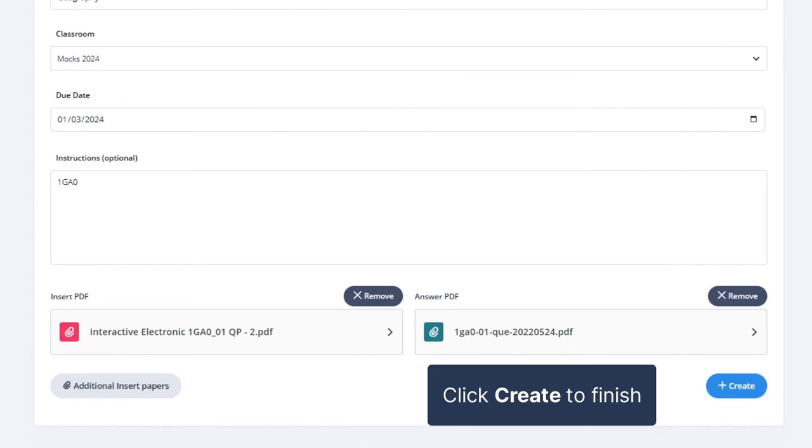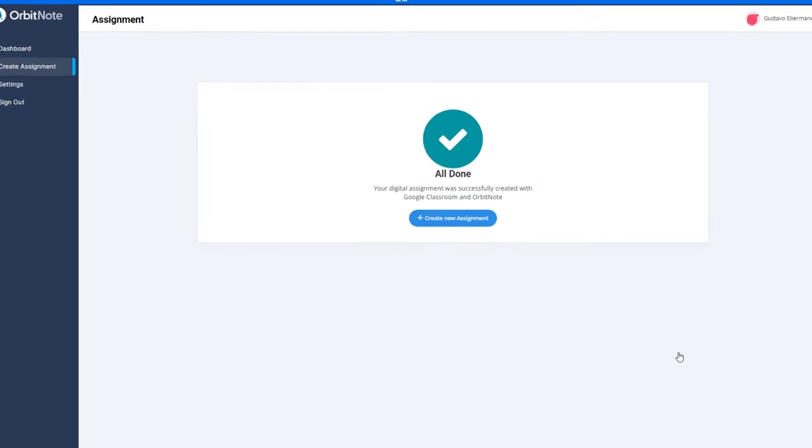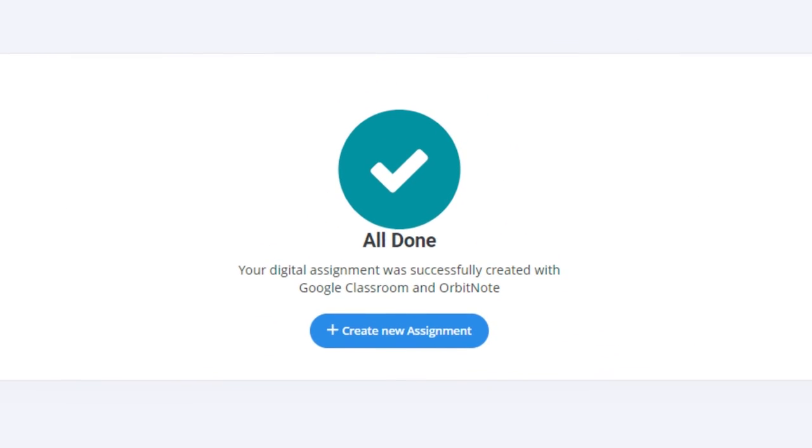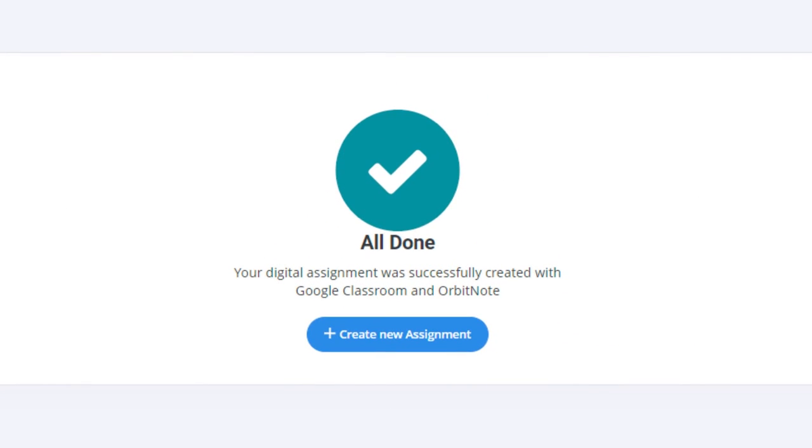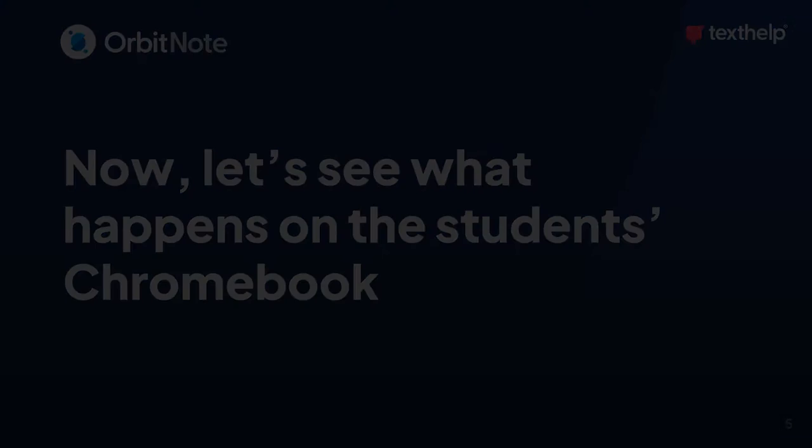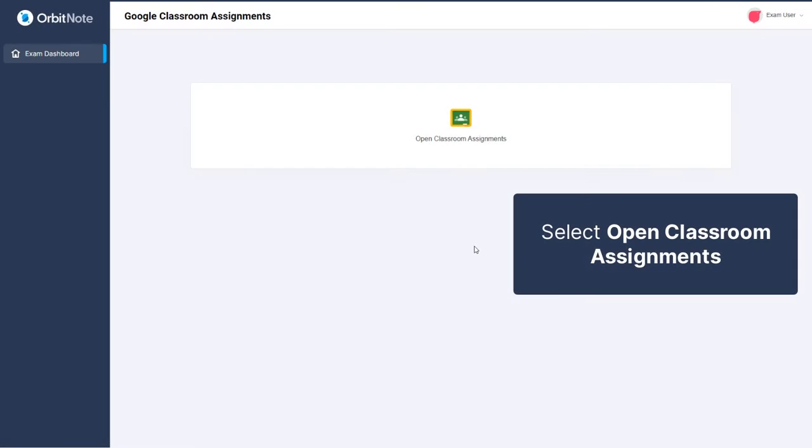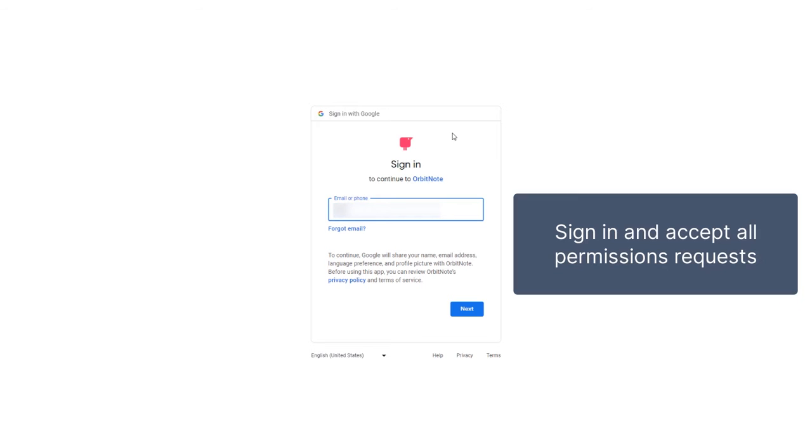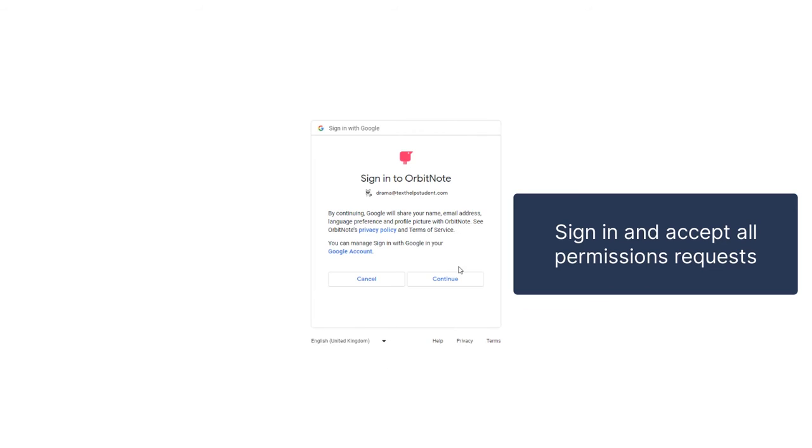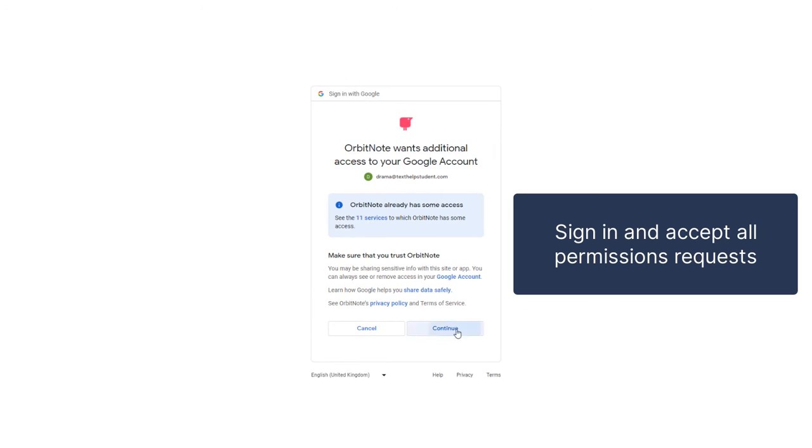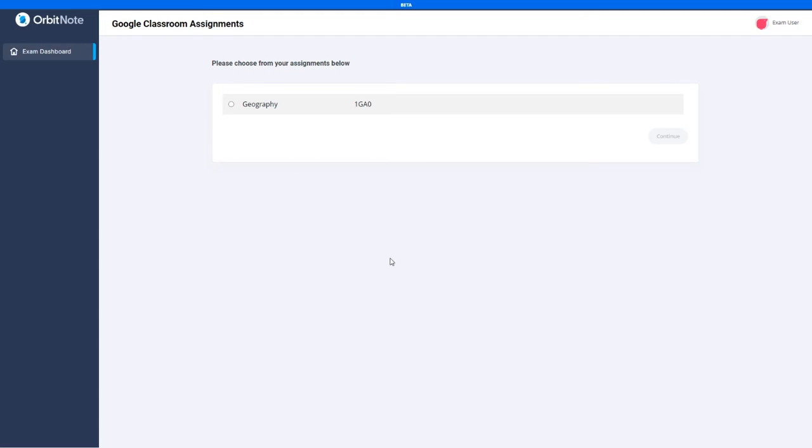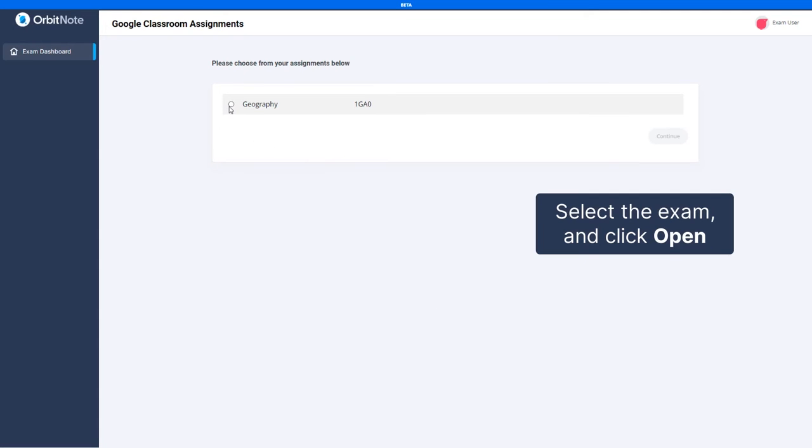Click the Create button to finish. Now let's see what happens on the student's Chromebook. Open the classroom assignments. Sign into your account. And accept all permission requests. Select your assigned exam and click Continue.